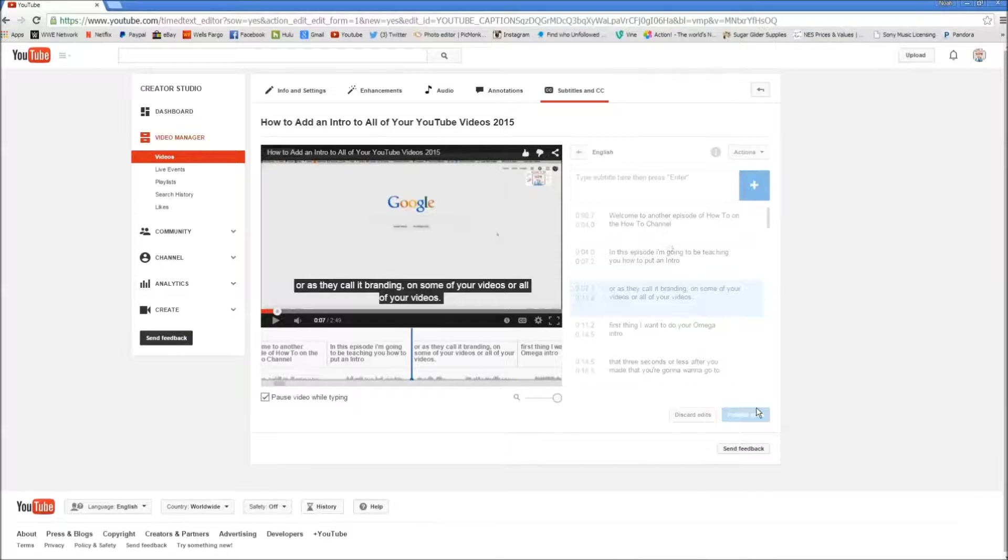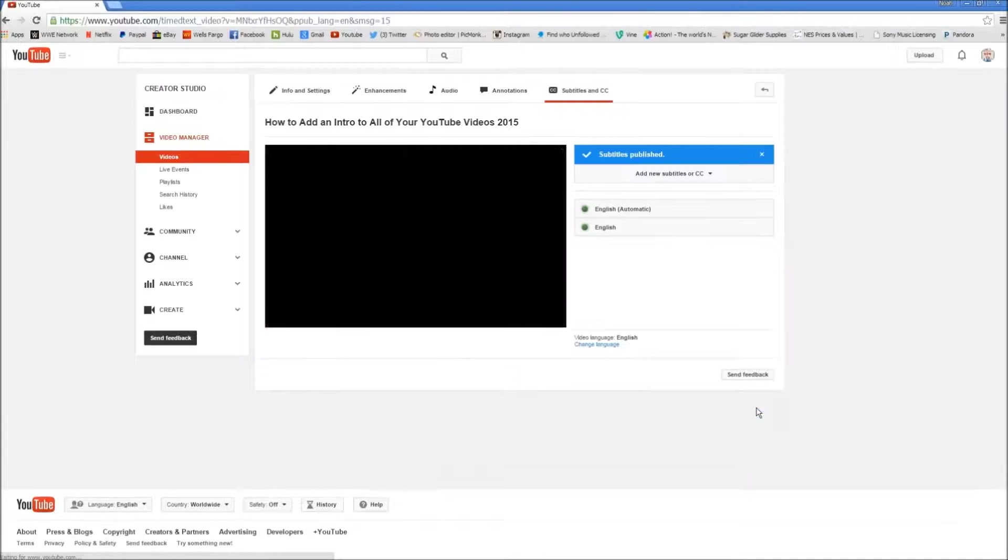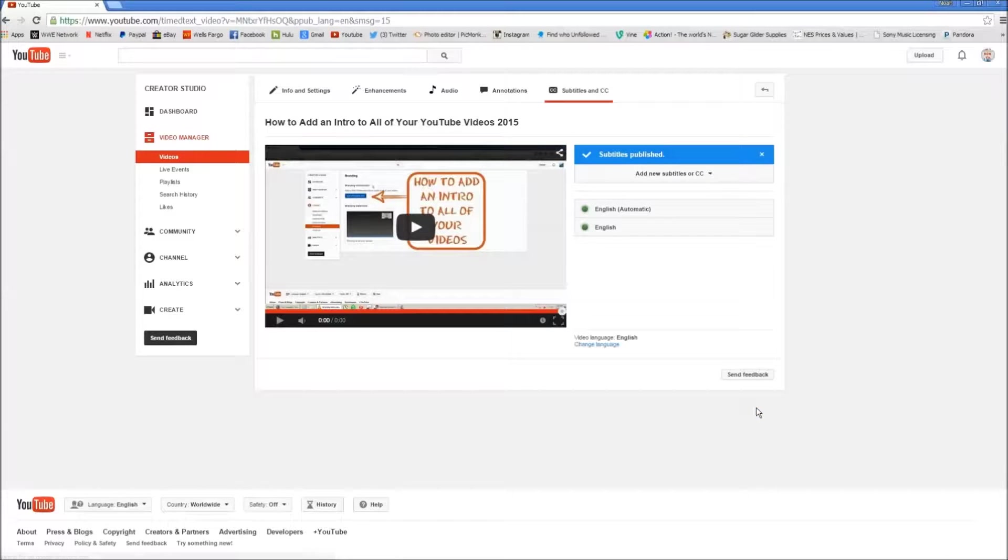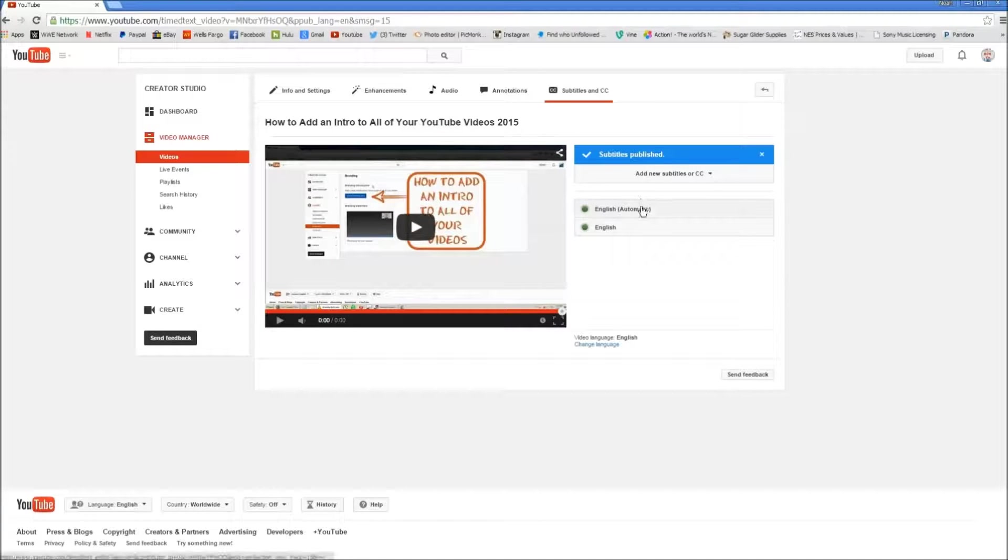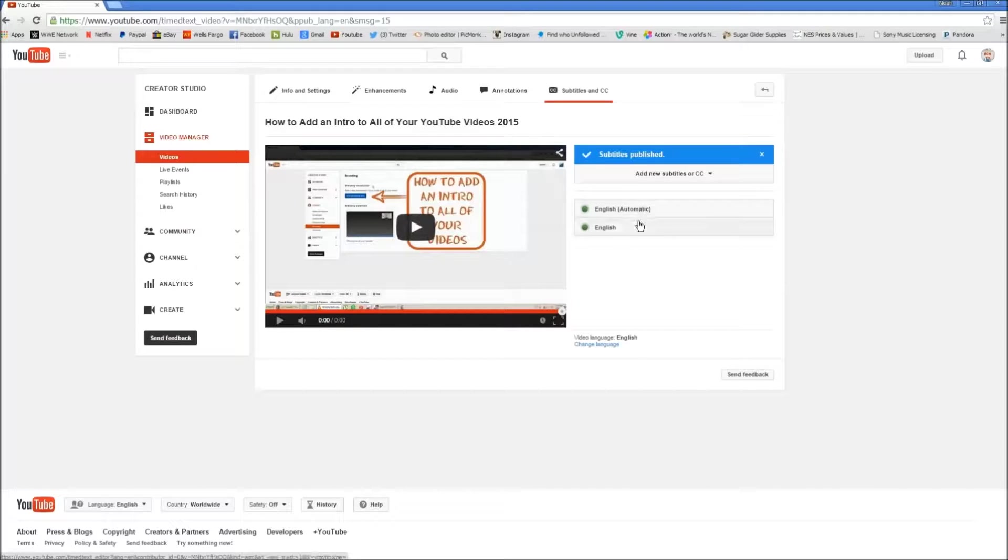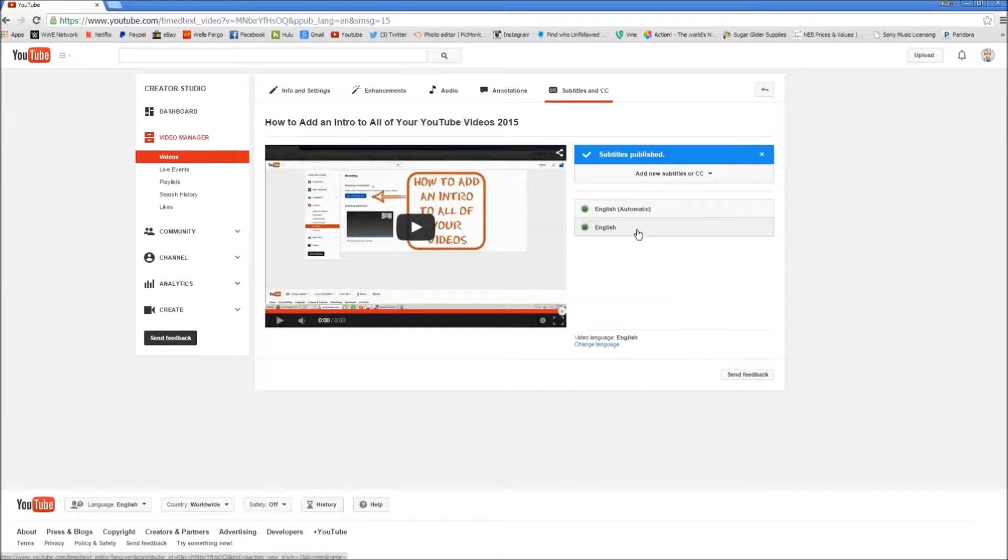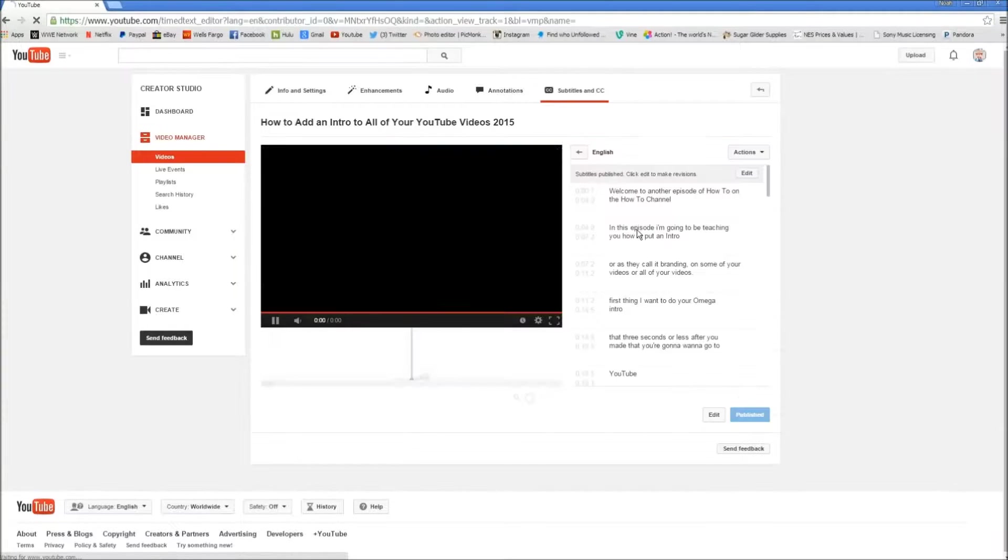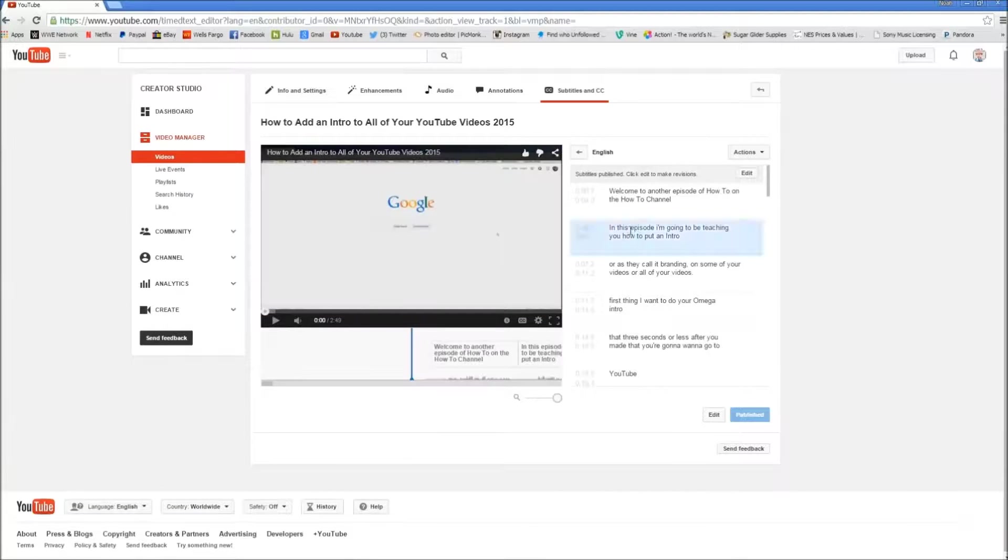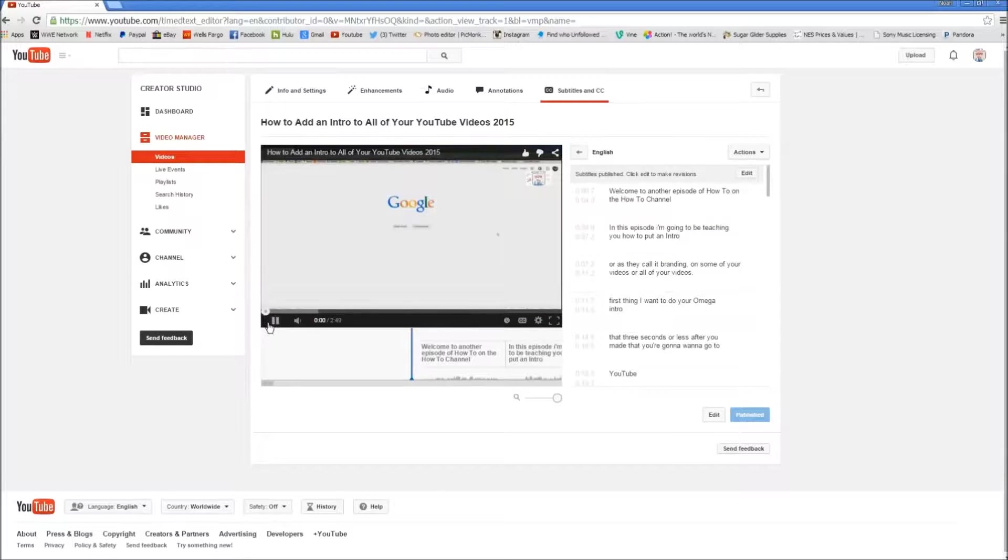Okay, let's go ahead and publish edits real quick and I'll show you what it looks like once we do it. See now, it'll say English automatic. That's the one that YouTube puts up. And then English here is the one we did. So we're going to click on that. We're going to click play and we're going to see what it looks like.